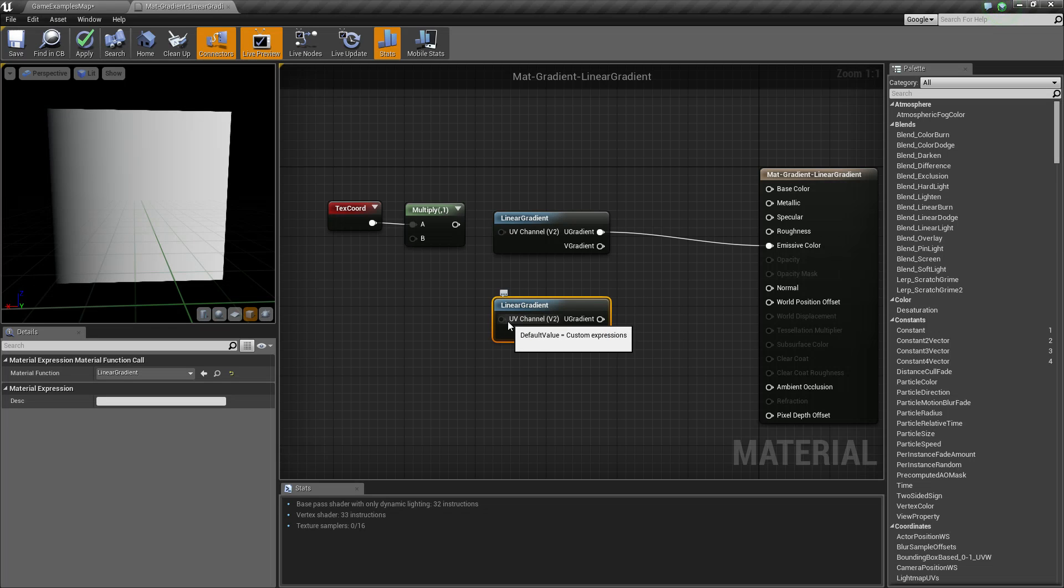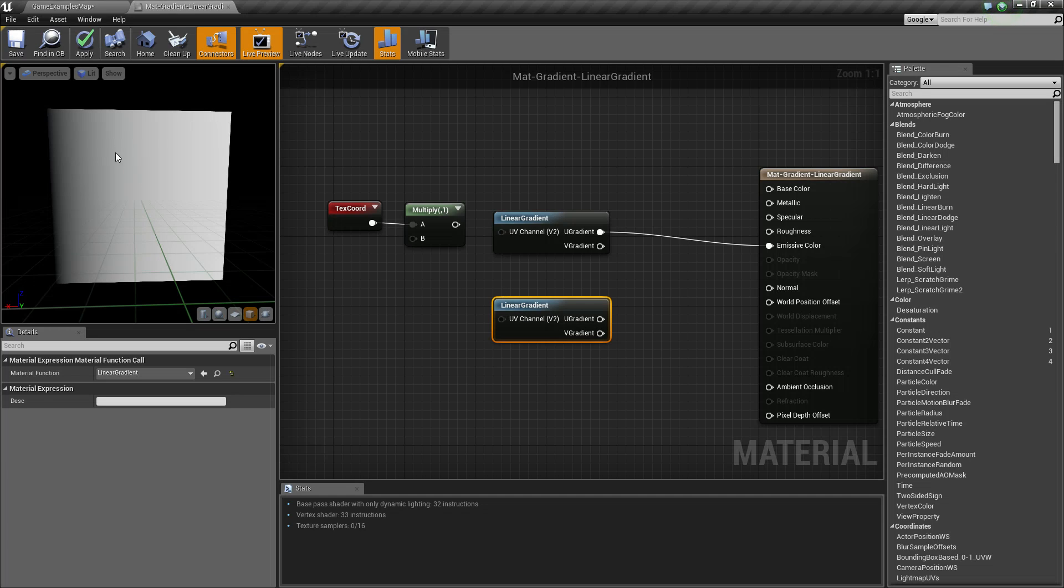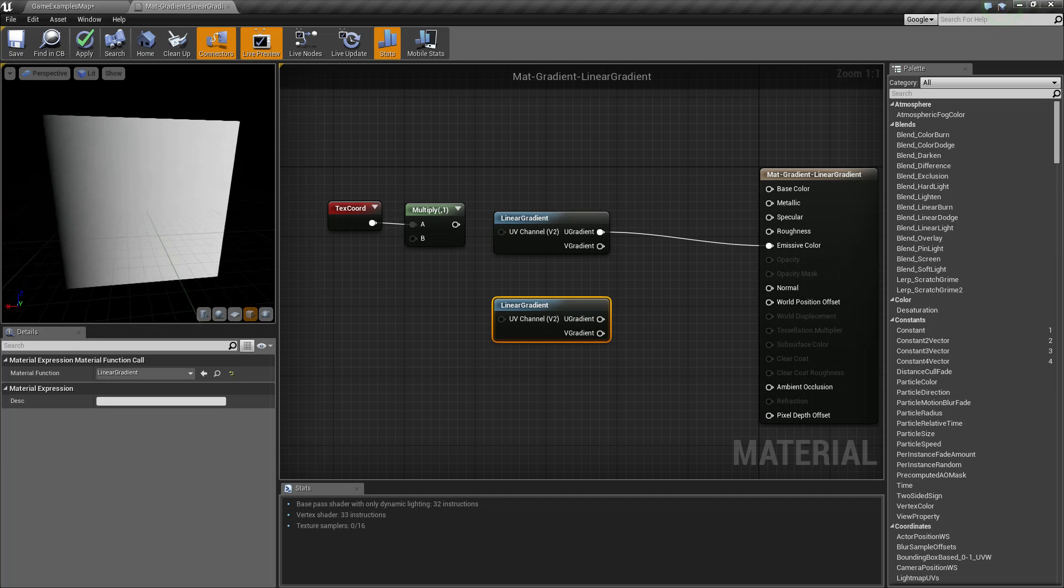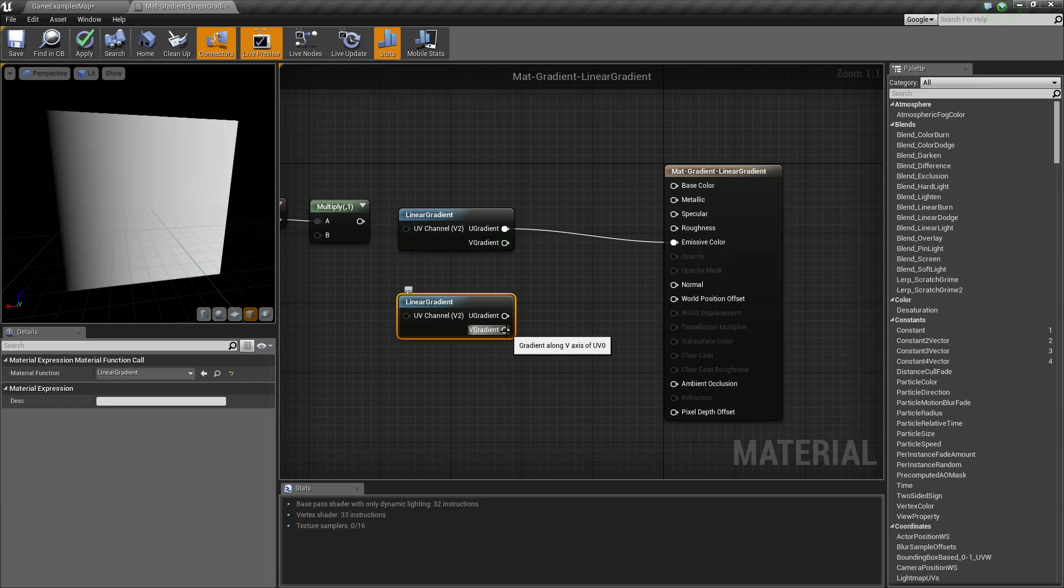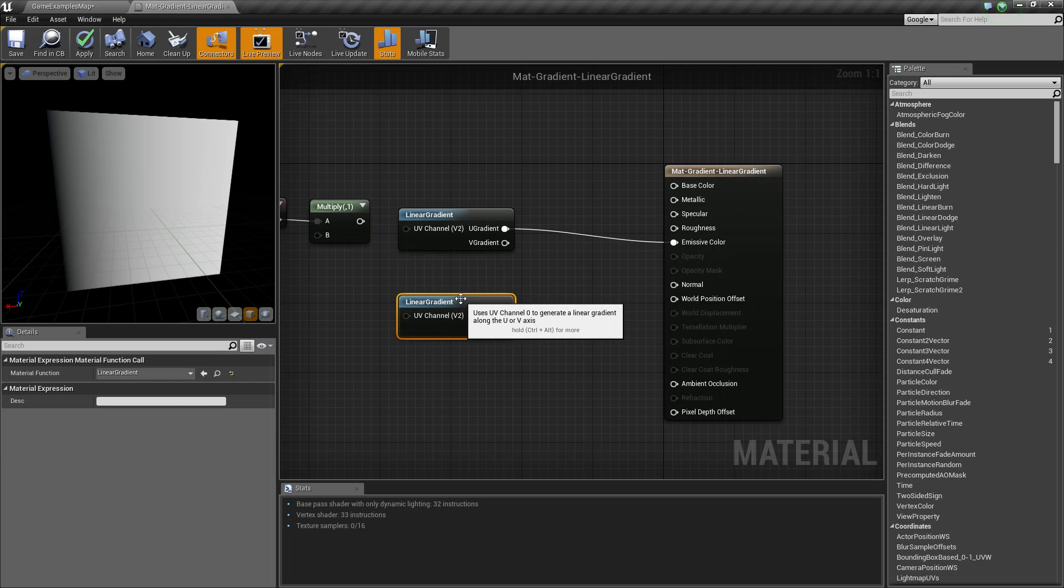Input-wise, it basically has UV coordinates. By default it's going to be the default UV space of our object. I'm just using a sample cube here. Your output is either the U gradient or the X gradient, or the V gradient which is your Y gradient.